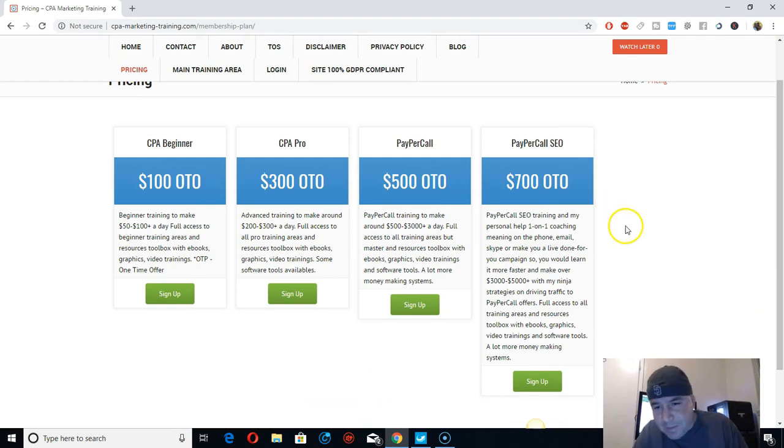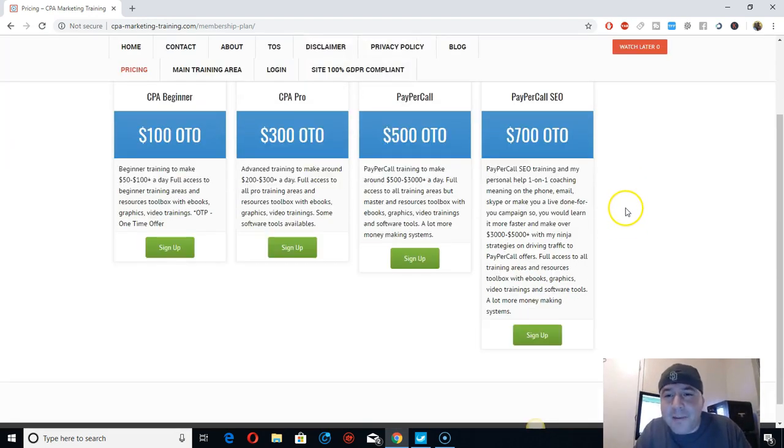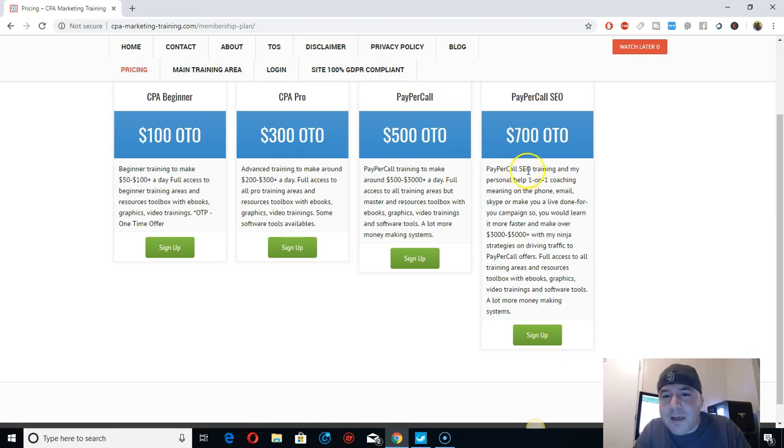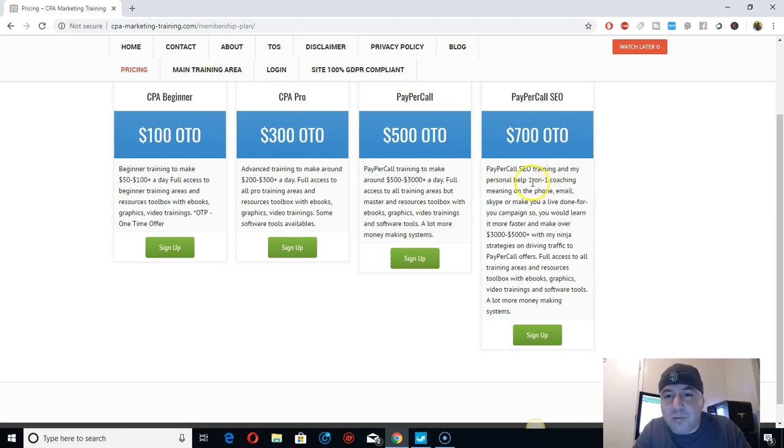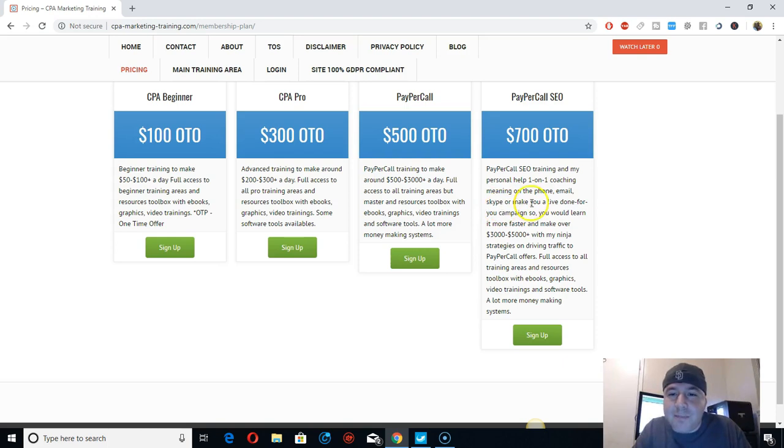Yeah, I'm just going to be on PayPerCall SEO training and my personal help, 1-on-1 coaching with me on the phone, my email, Skype. Usually it's going to be on Skype. I'll make you a live done-for-you campaign.